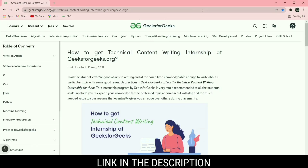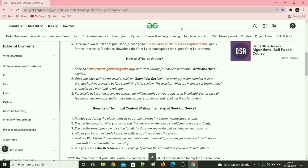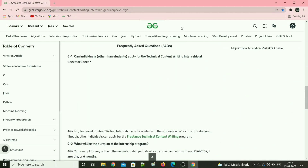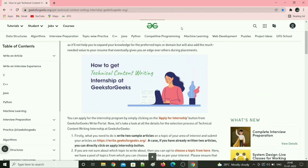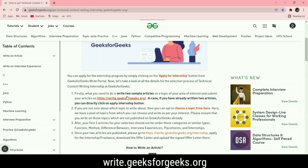Let me tell you the procedure to get accepted into this internship. Firstly, you have to write two sample articles on any topic and submit them on their website. Once your sample articles are published, you can then apply for the internship. Click on the website link given in the description — you will find all the necessary details. You can submit your sample articles on write.geeksforgeeks.org.